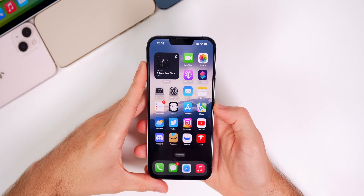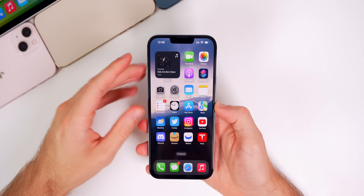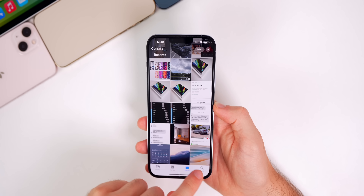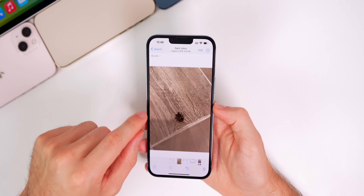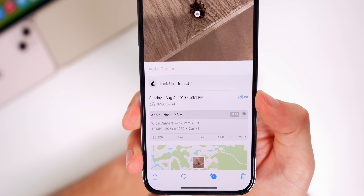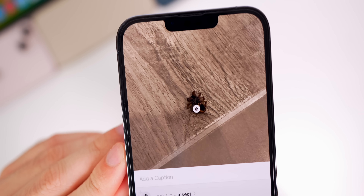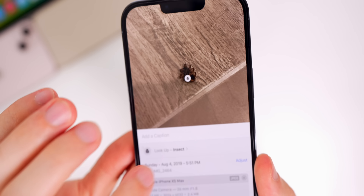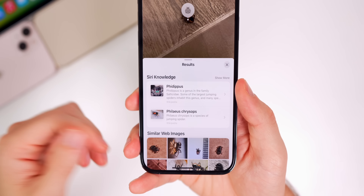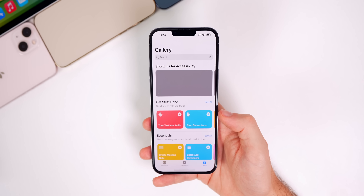Let's start off with even more iOS 16 Beta 2 features and changes. First up, visual lookup now works for insects. If I go into my photos and search for a bug, I have a spider here — if I swipe up you can see we now have visual lookup with a new icon for insects that says 'look up the insect.' You'll see the little icon on the bug as well, and if you tap on it, it will give us some results for what that insect is.